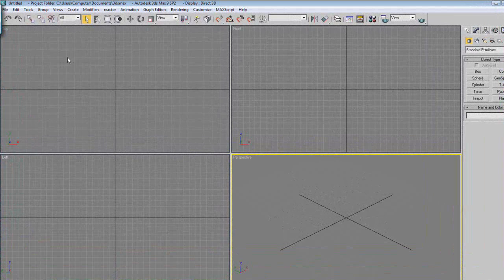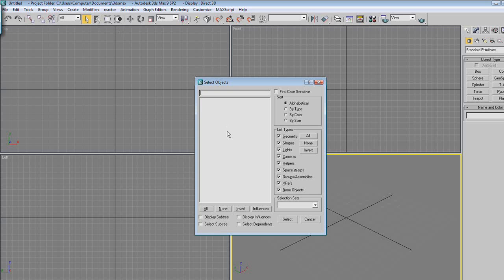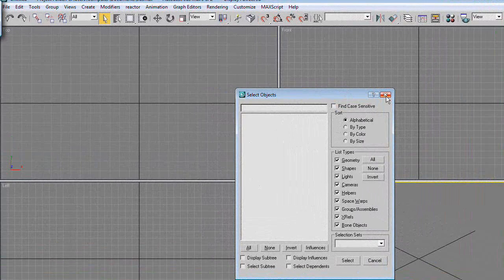We're going to start with just the basics. If we look up here, we notice this button - of course undo, redo. This is selection, also the hotkey Q. This brings up everything in your scene, and what a scene is is what you're working on right now. We don't have anything in our scene right now, so we have nothing there. The hotkey for this is H.